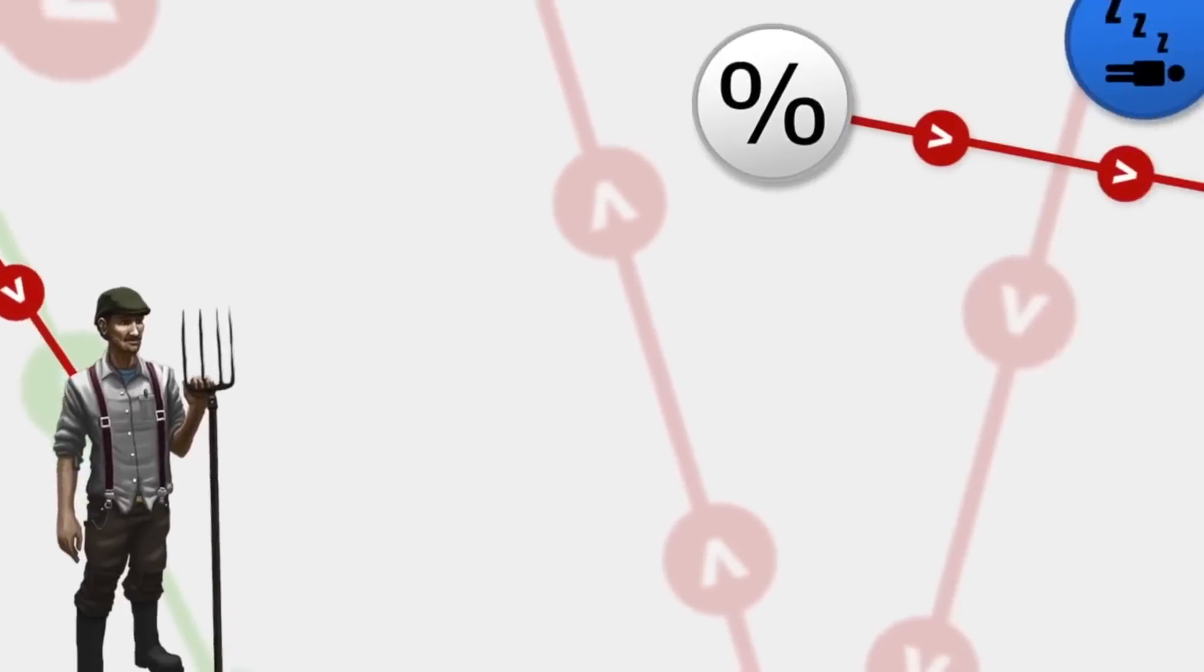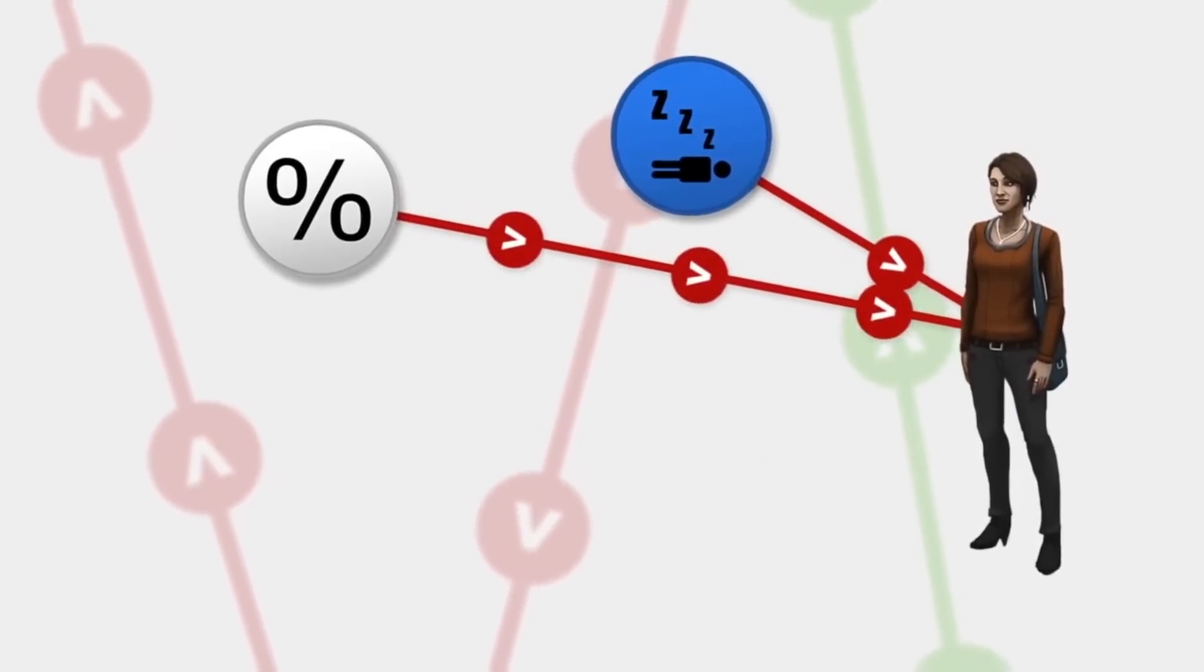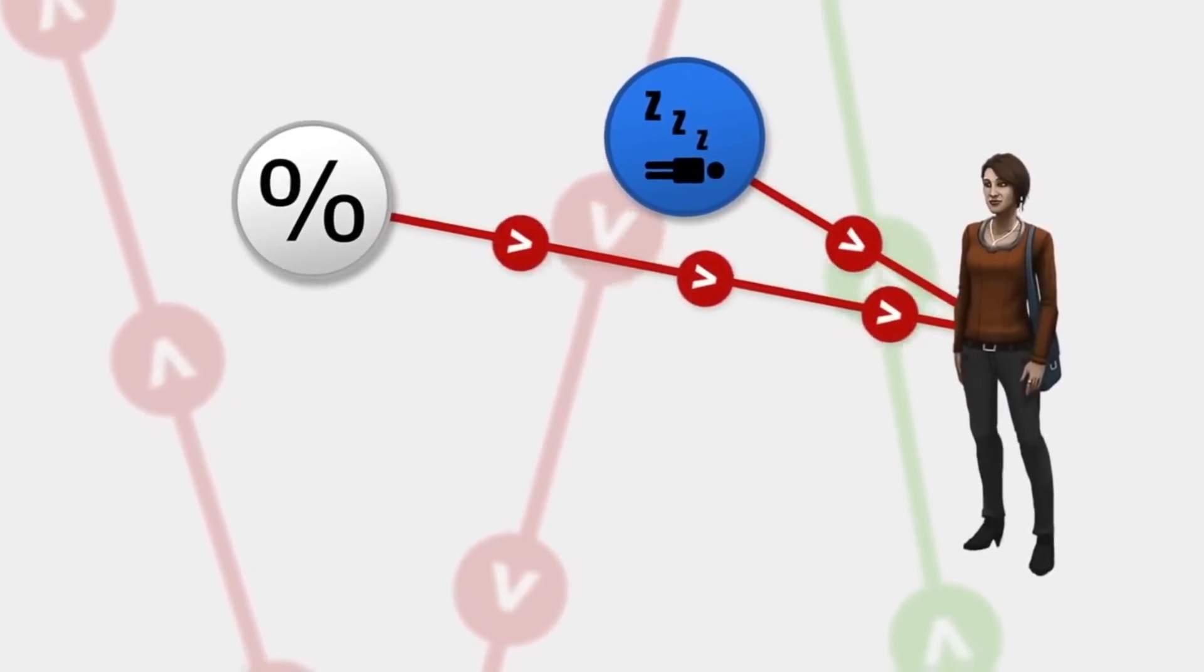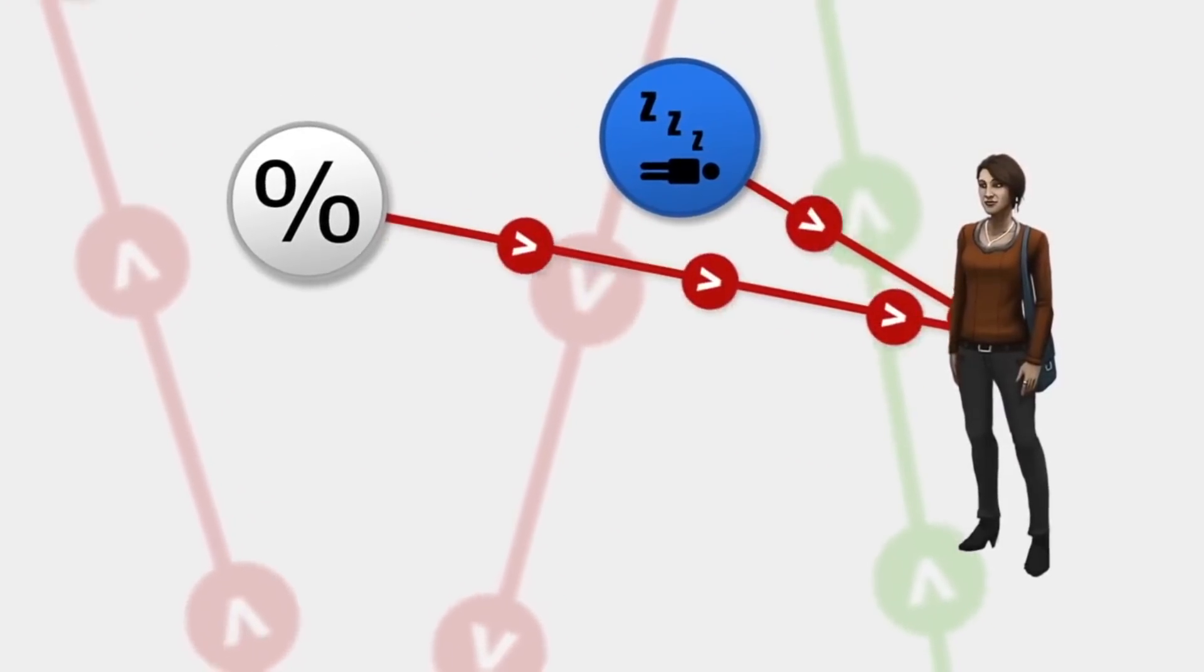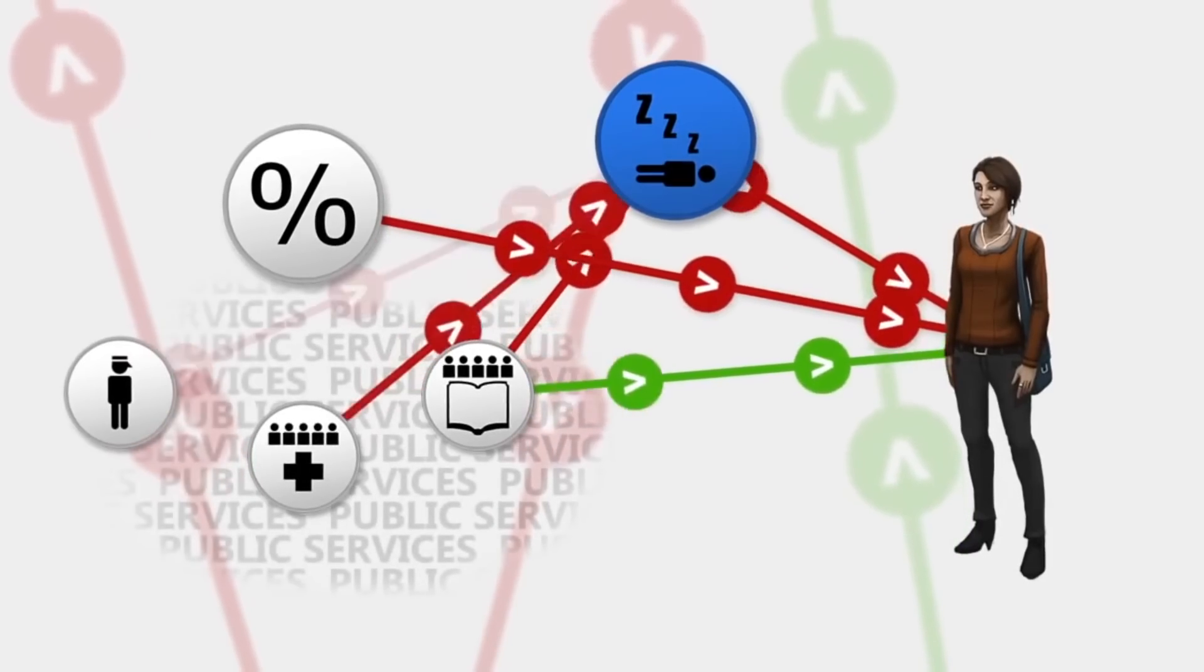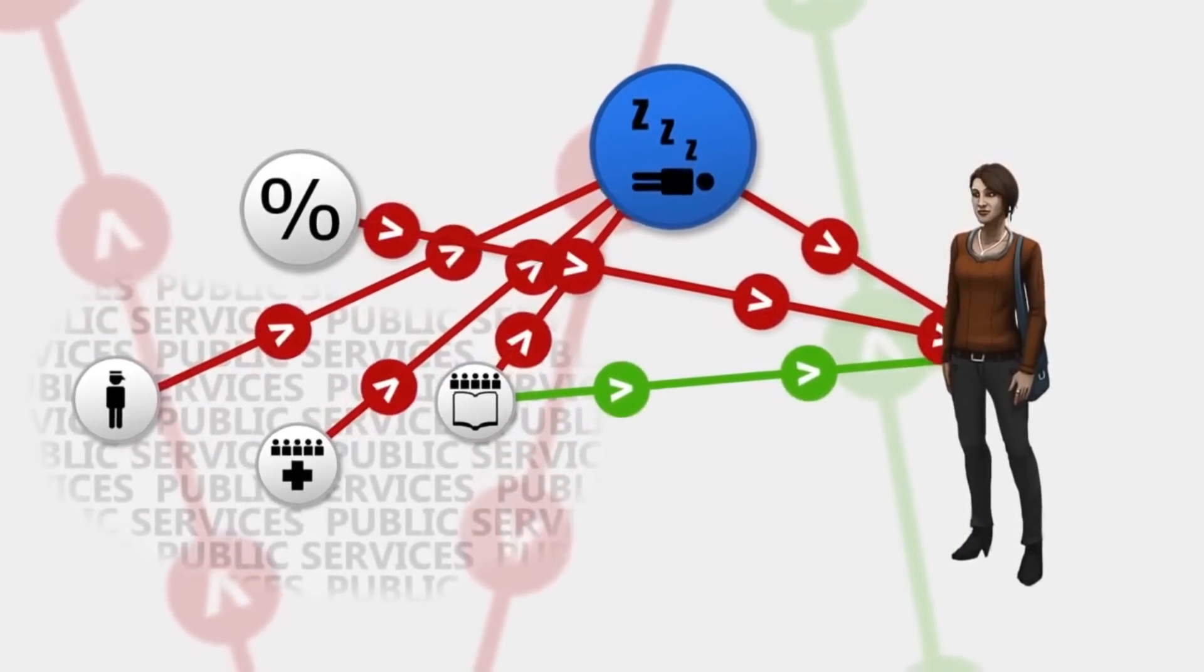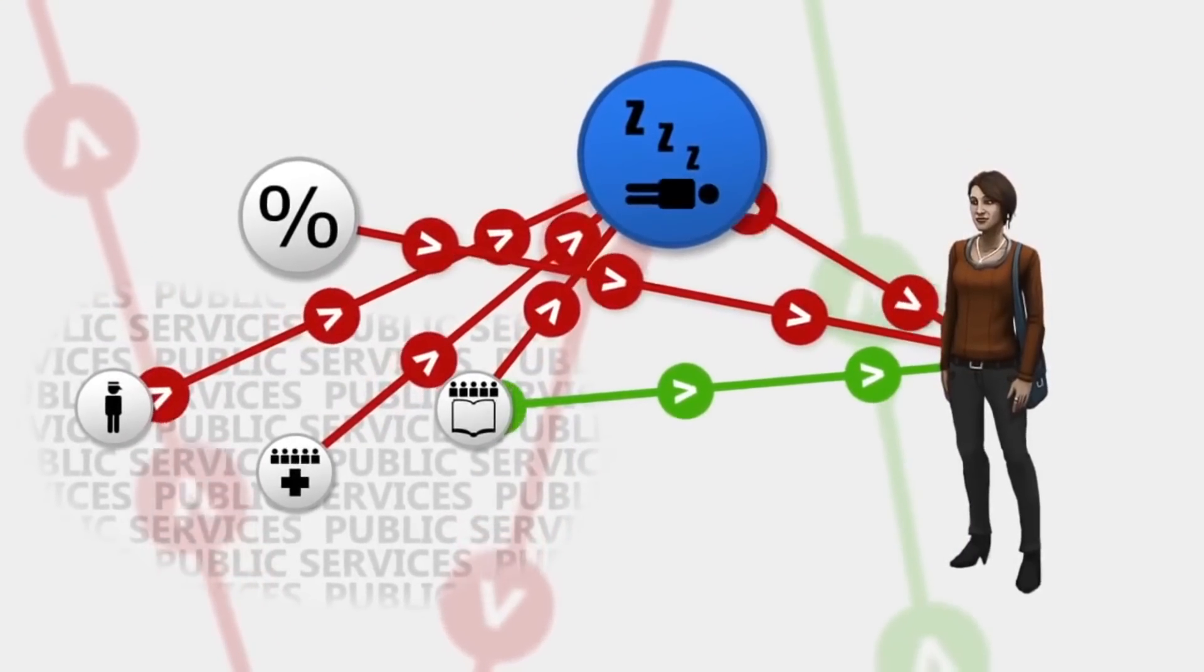The middle class keep protesting about income tax and unemployment, but how do they expect me to invest in schools, hospitals, and law enforcement if they aren't willing to pay their taxes?